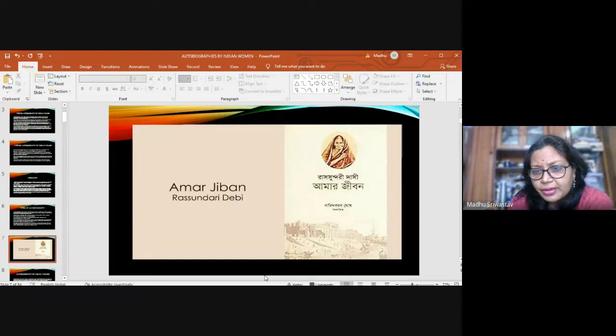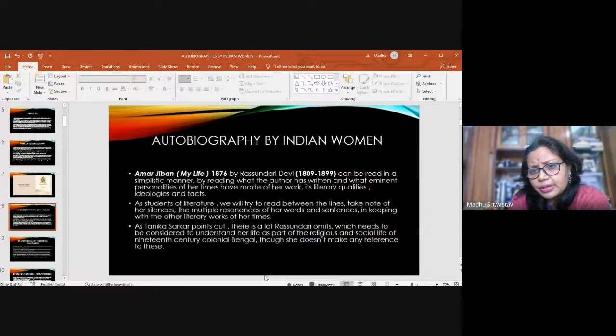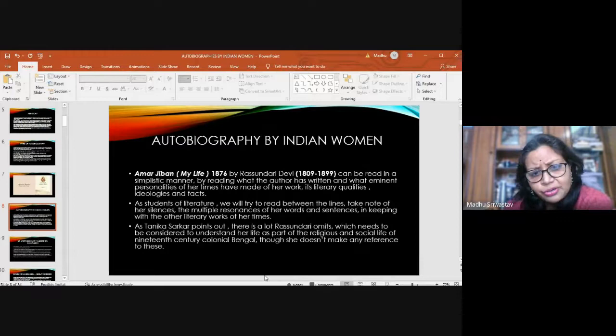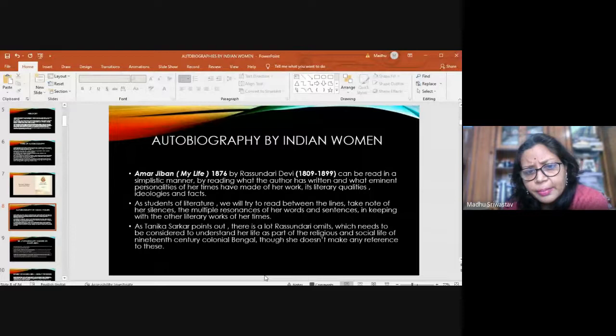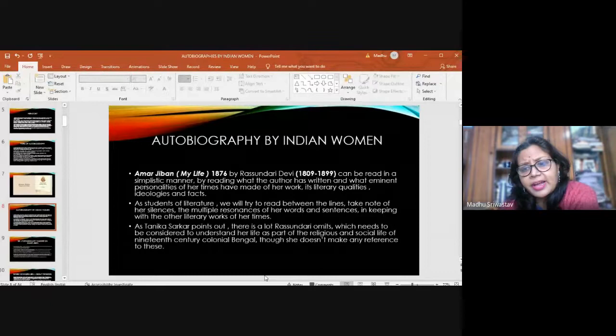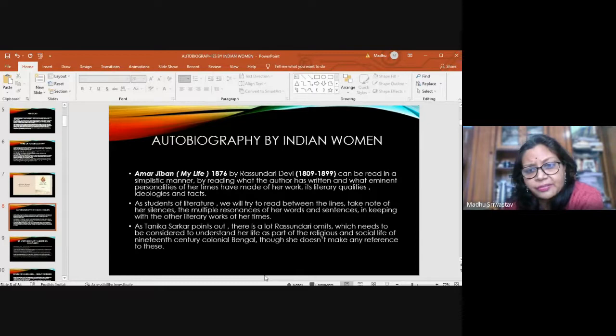This is the cover of the book by Rashundari Devi. Rashundari's time frame is 1809 to 1899. Now there are different ways you can approach the book. One is just you take up the book as a novel and you read it. But that will not do justice to the book. As students of literature, as Tanika Sarkar says, we need to read between the lines and try to understand a lot that Rashundari omits, which needs to be considered to understand her life as part of the religious and social life of the 19th century colonial Bengal, to which she doesn't refer to.